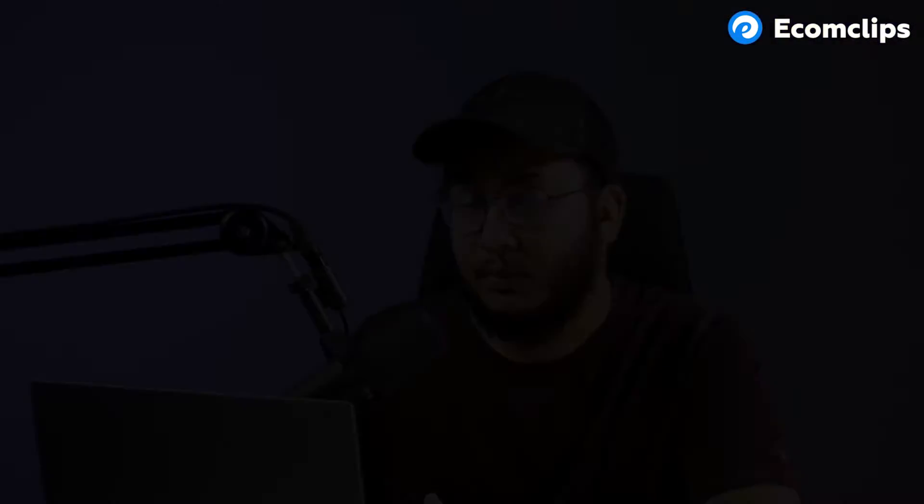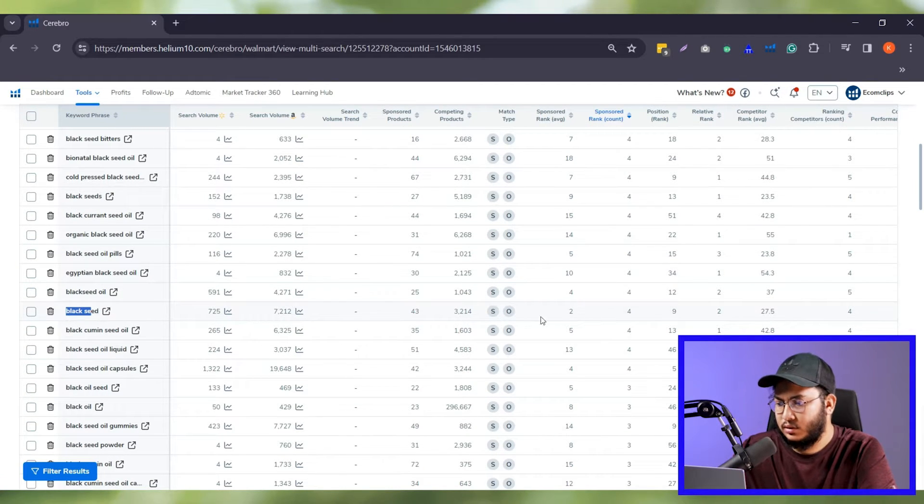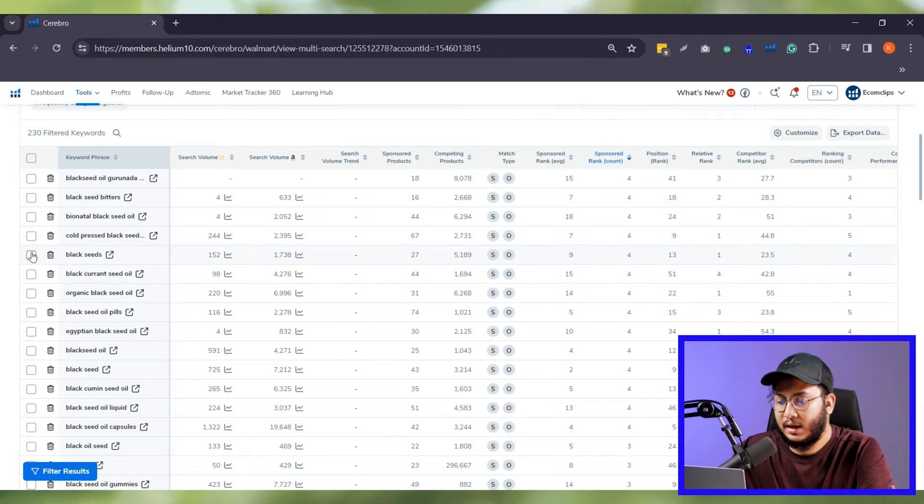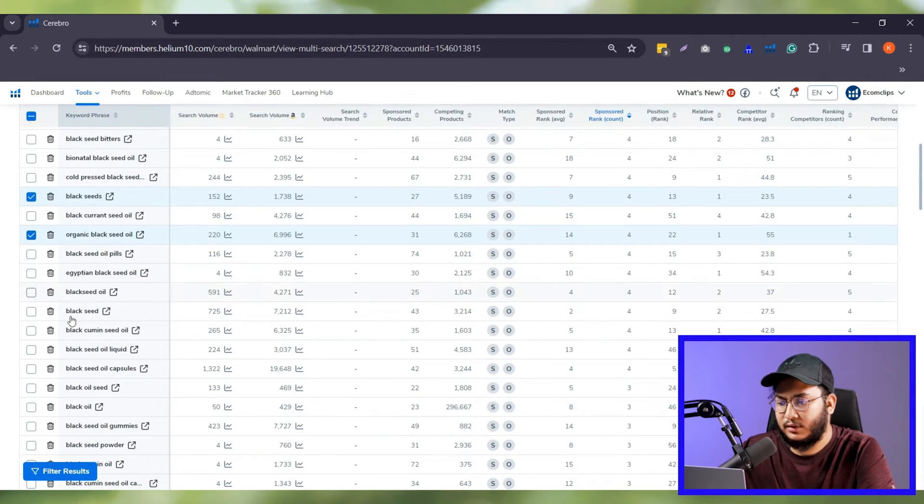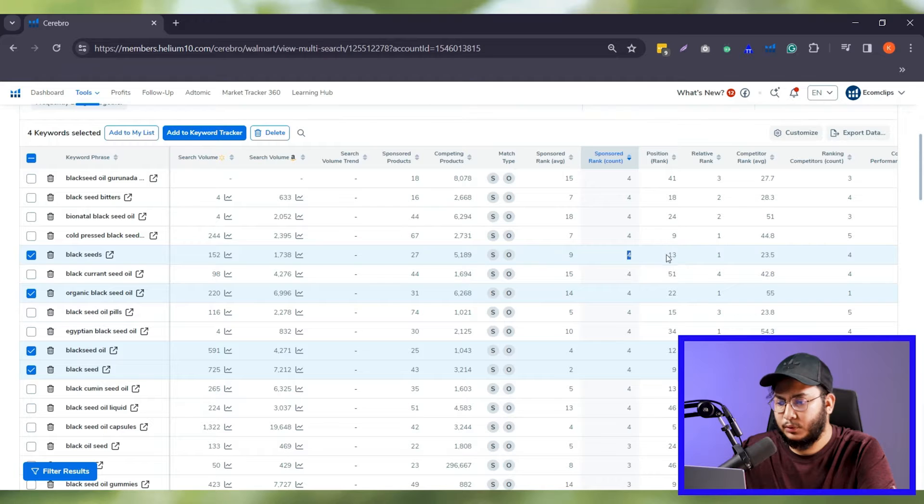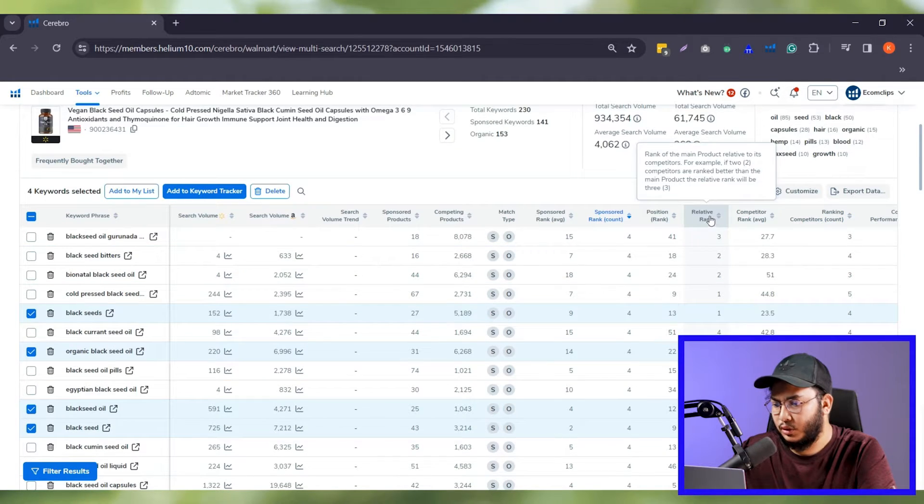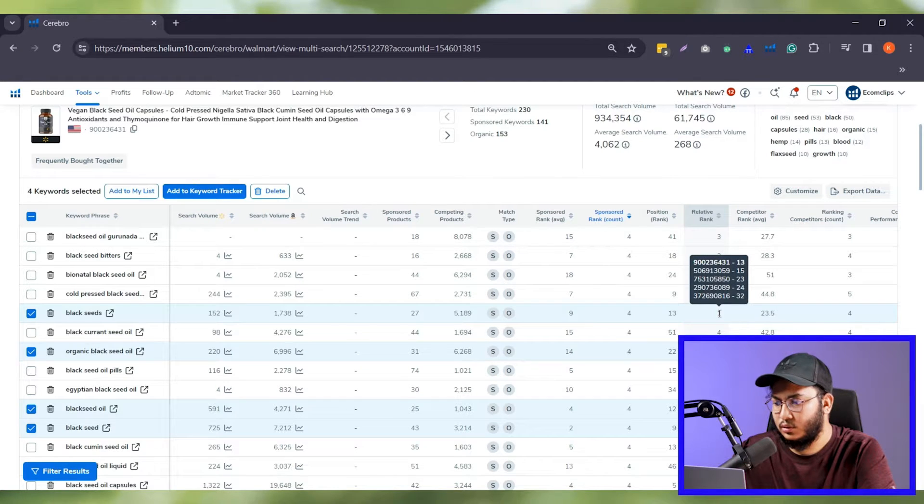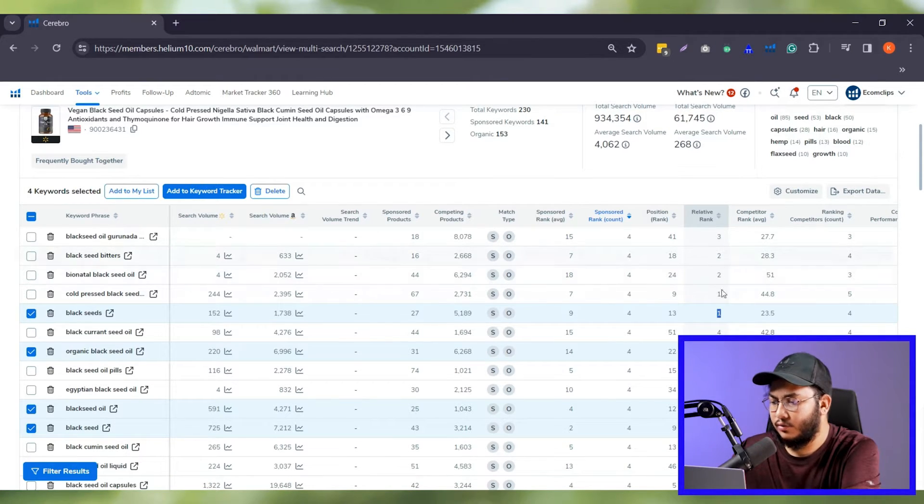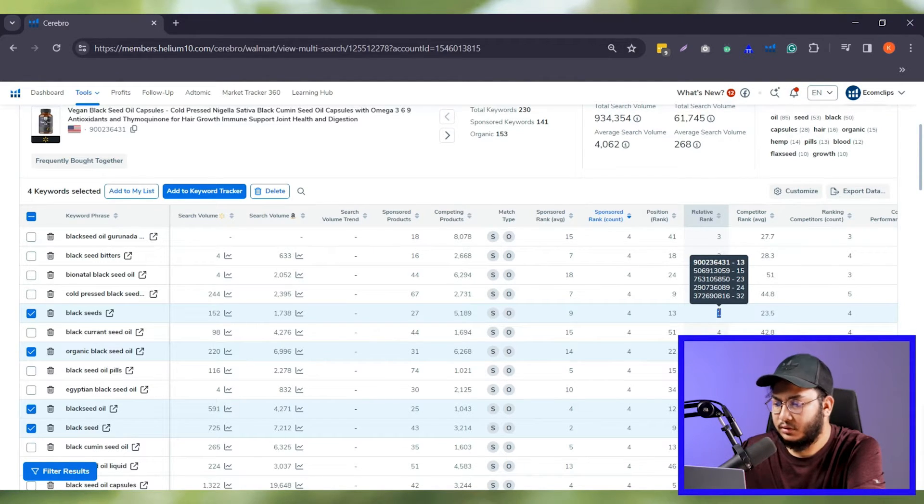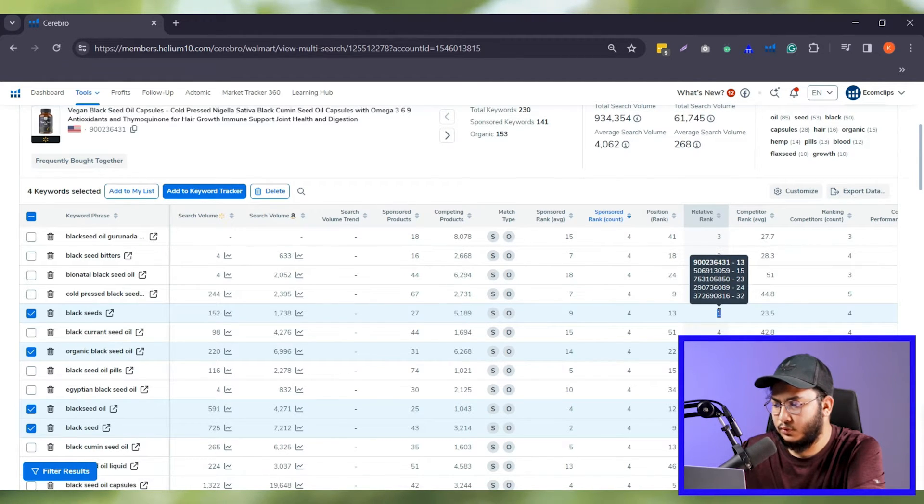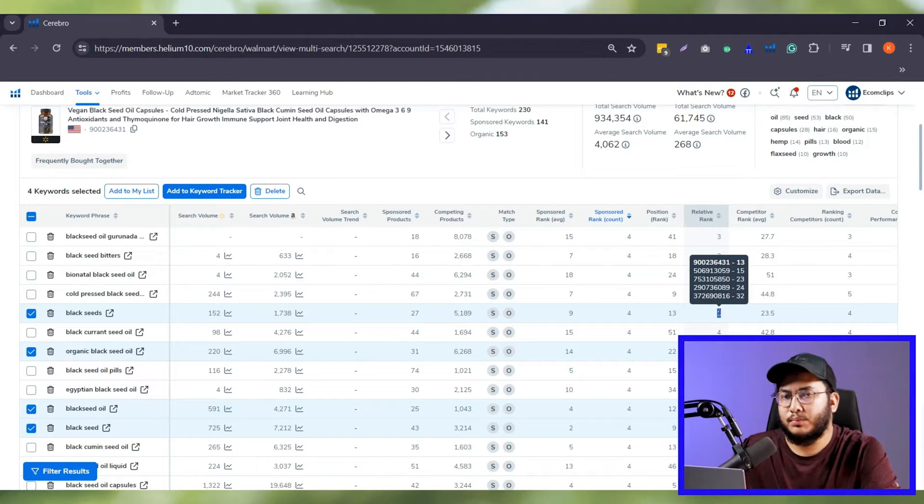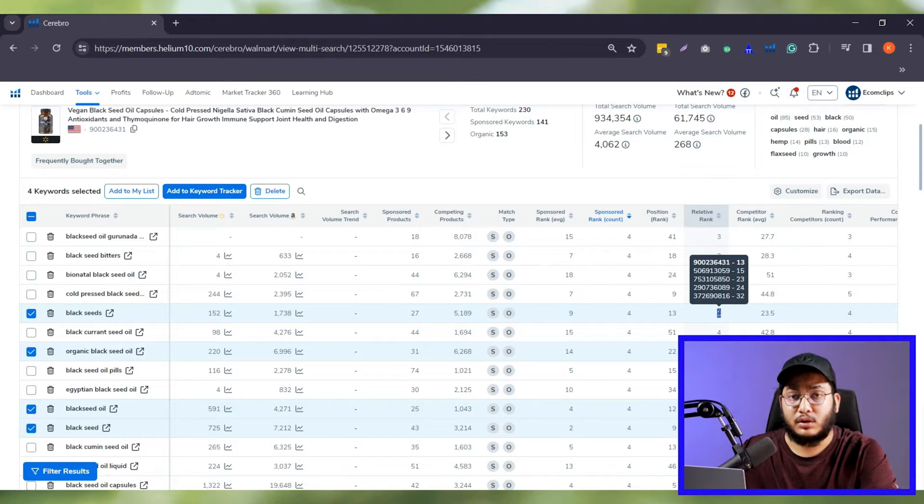For this keyword, the black seed oil, there are 33 sponsored keywords, 10 for health seeds. In this way, you will get the data for your other keywords. Now, the important part I'm going to show you and I love this in Cerebro because the values help me a lot to take the decision to target the right keywords. I'm selecting a few keywords that are relevant to my products like black seeds, organic black seed oil, black seed oil, etc. Now, have a look for the keyword black seeds, the sponsor rank count is showing 4, the position ranking is showing 13 and the relative ranking is showing 1. Have a look at the relative ranking. When I keep the cursor to the value of the relative ranking, it shows all the item IDs and the ranking.